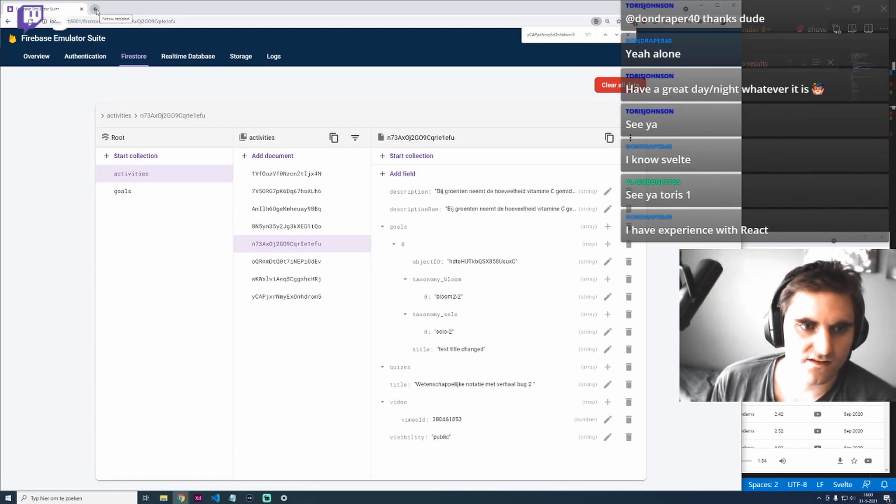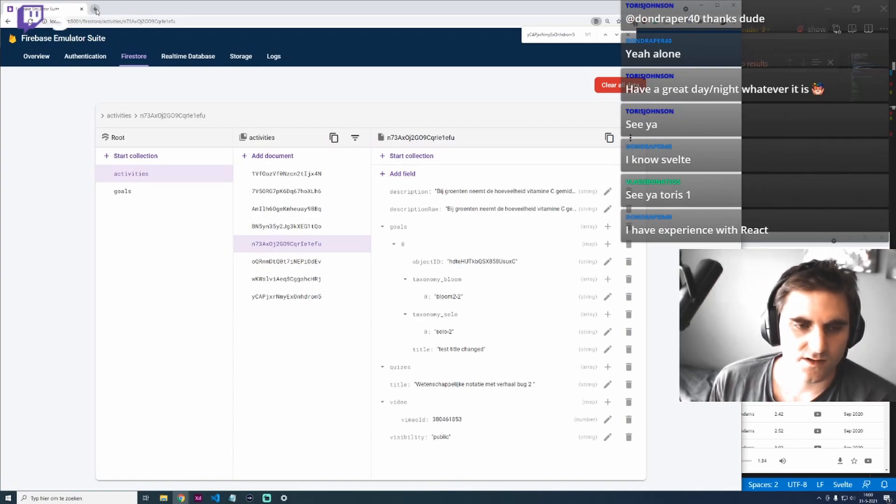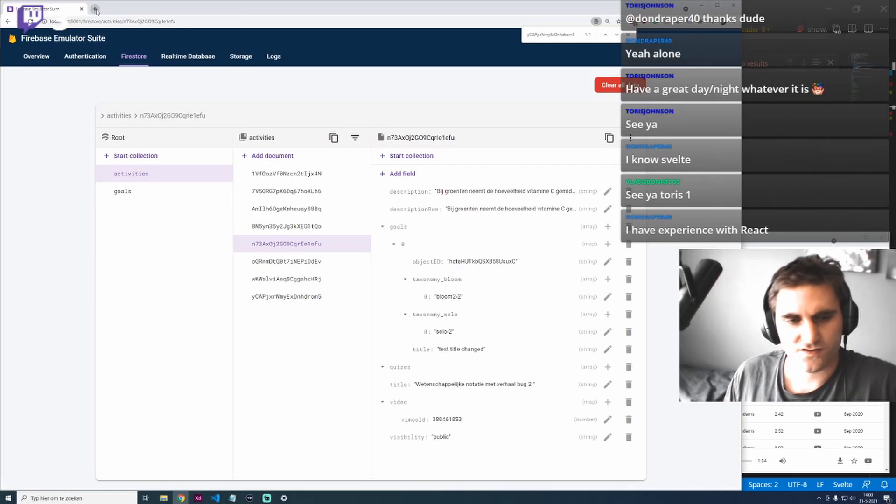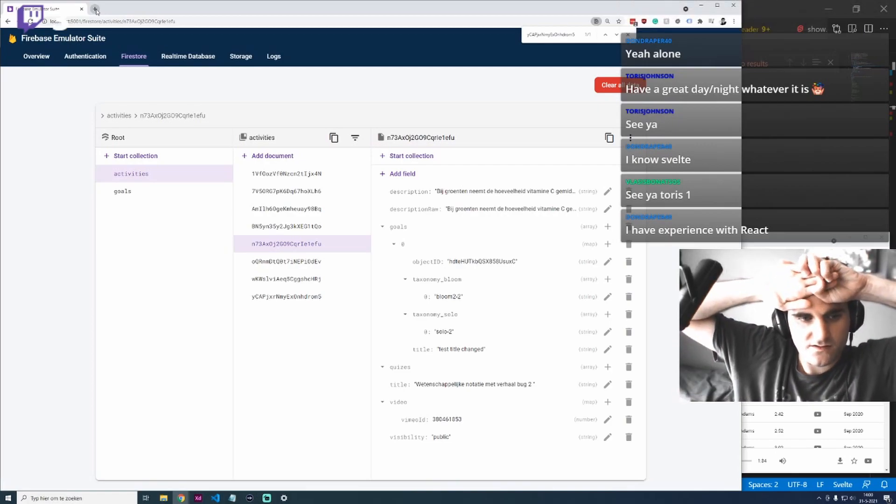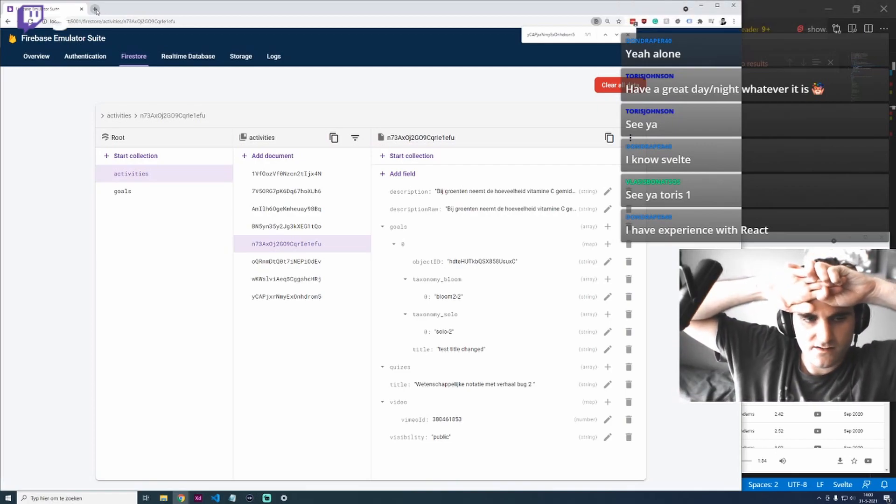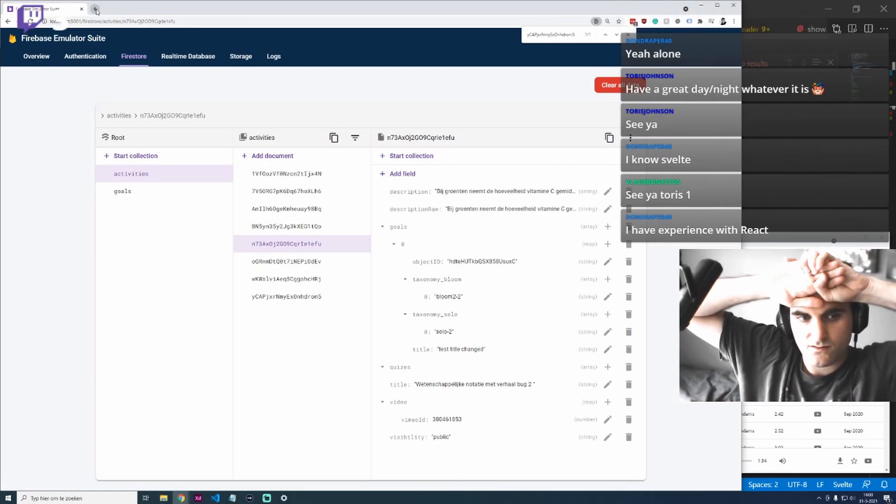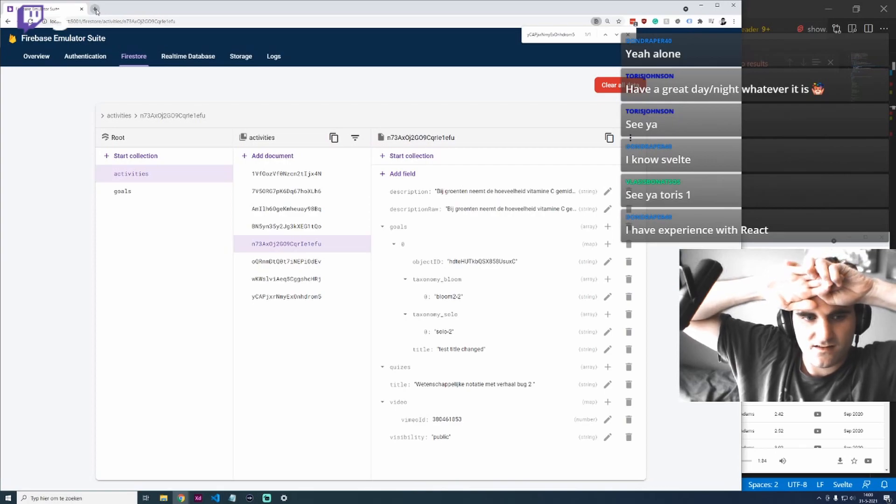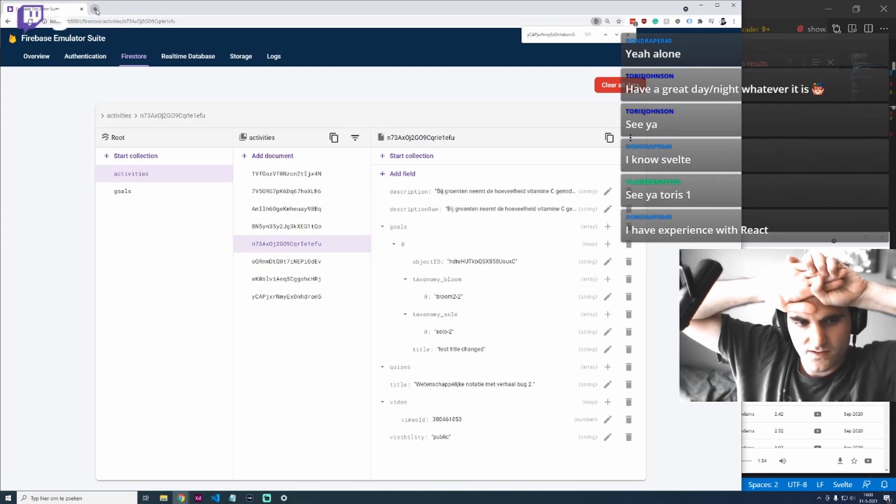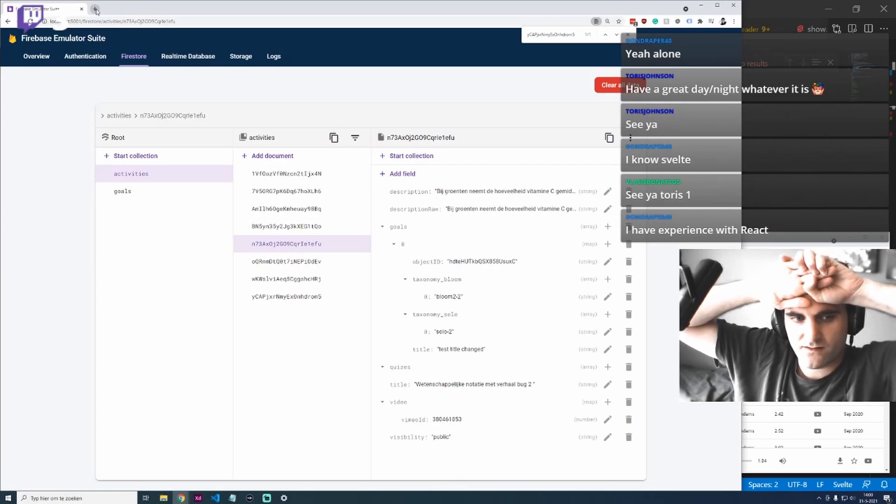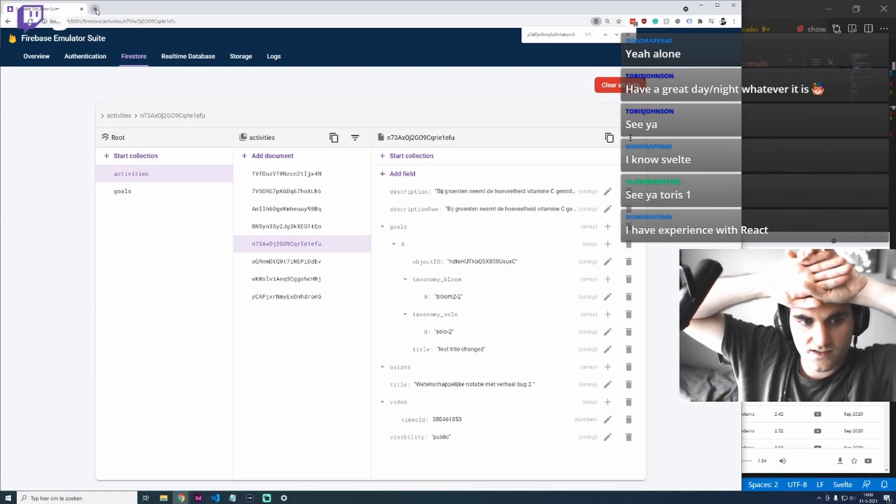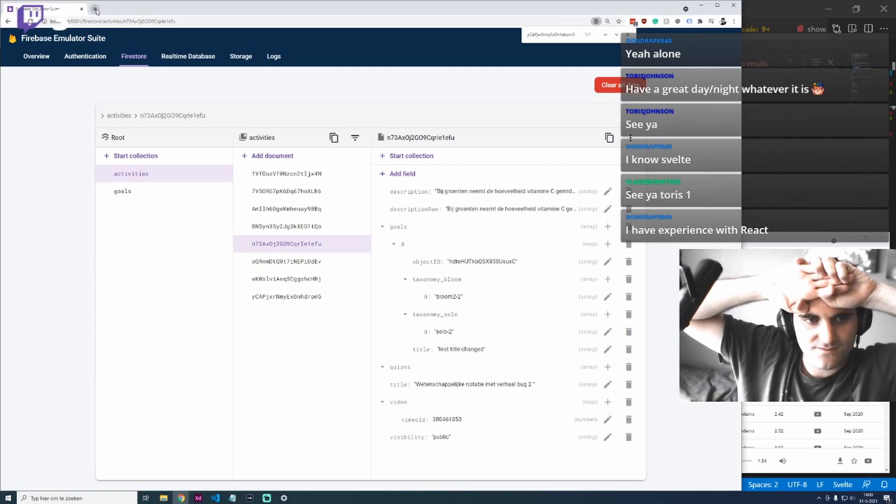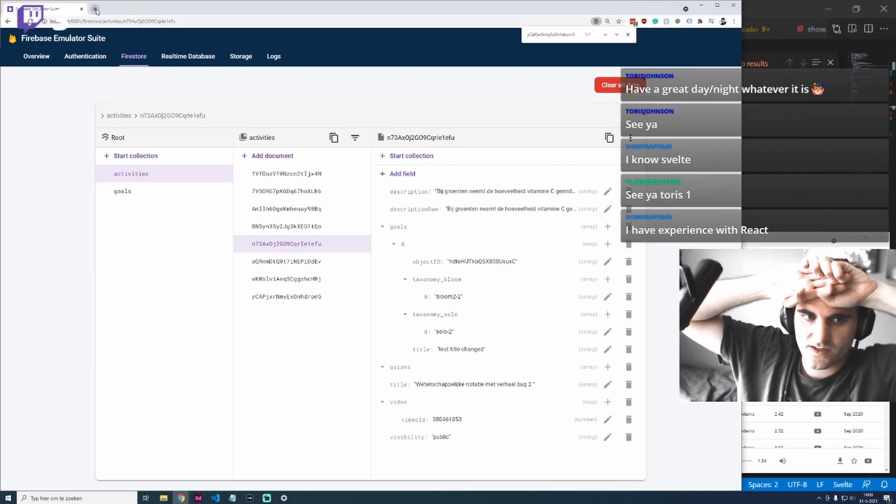SvelteKit is not stable yet. They still work on it. We did an update of SvelteKit and ran into two minor issues. They were not that difficult to fix, but we did have to fix them because it's still in beta. Things still change. I think it should be an option for you to use.